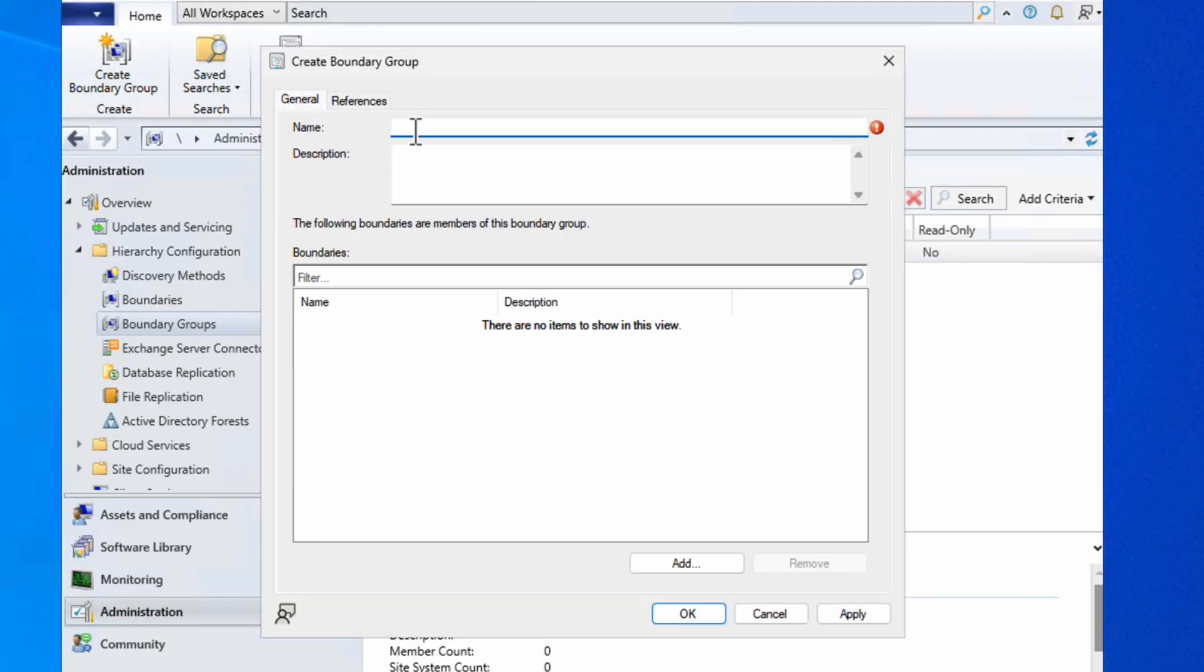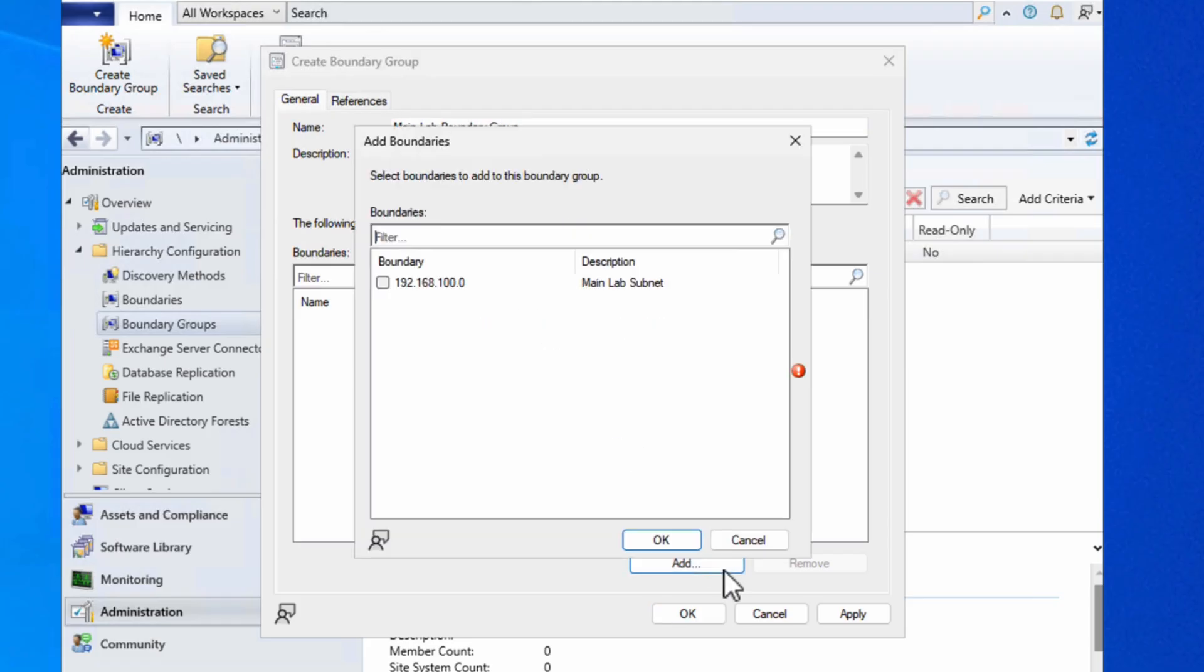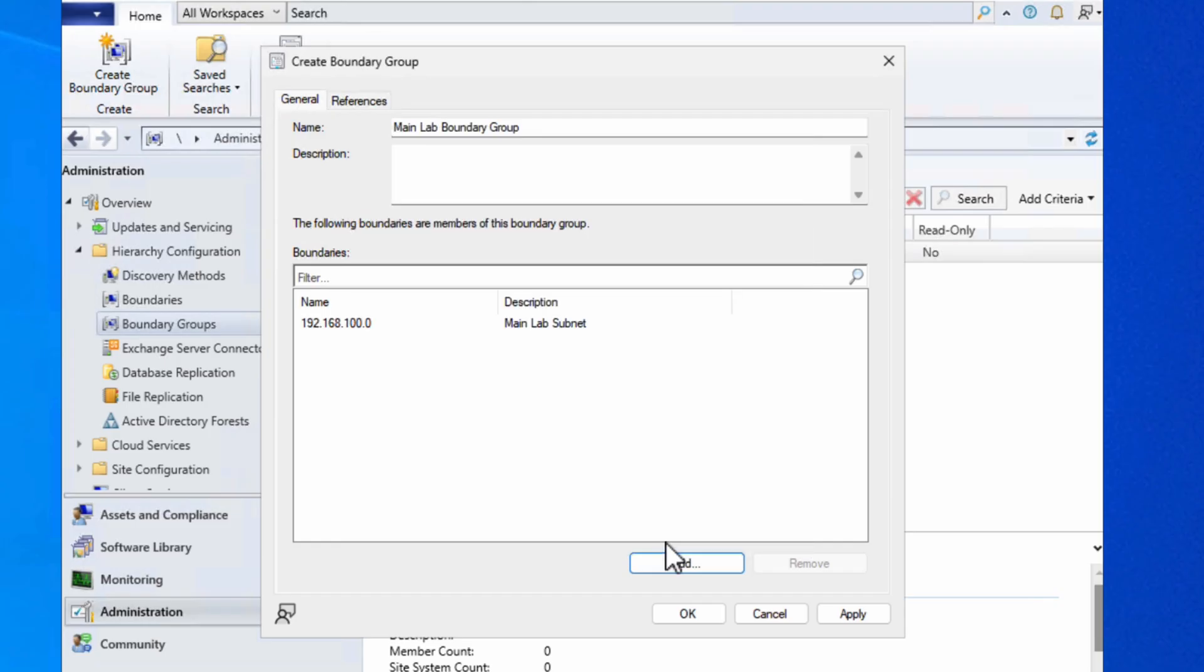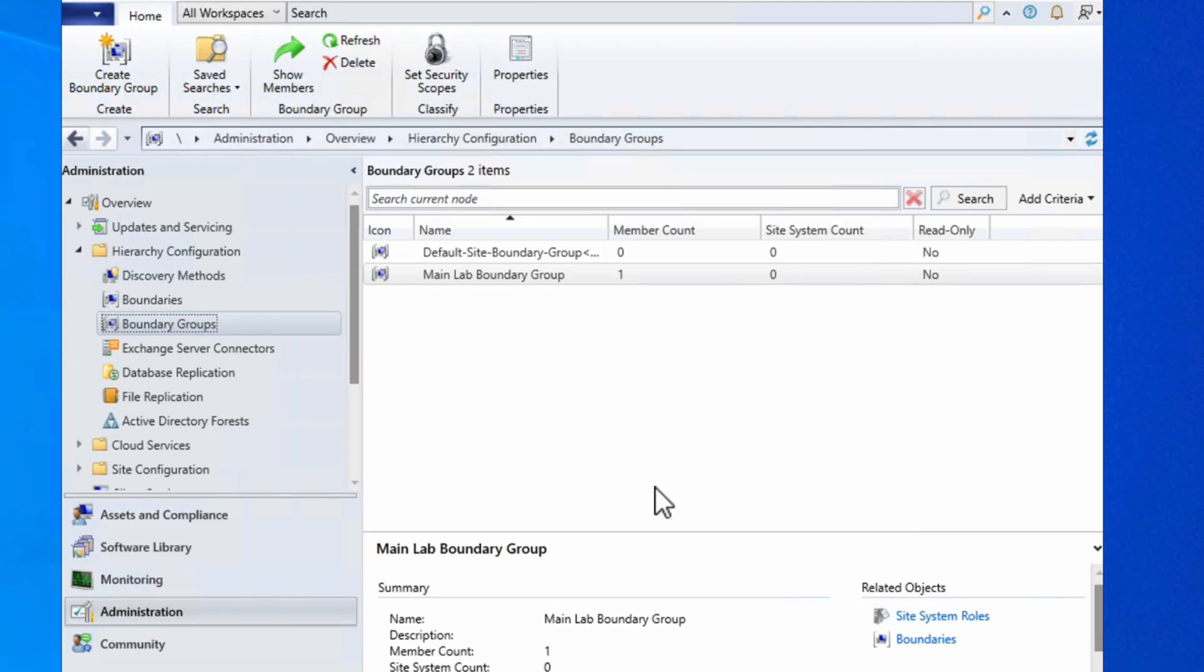I'm going to call this my main lab boundary group, and I'm going to put in the boundary that I've got. You can imagine that if you've got more than one boundary they will show up in this list as selectable items. It really doesn't matter how you've created the boundary - if the boundaries are there you'll be able to select them. Now if I just choose apply and okay, then we created a boundary group. You'll notice that this boundary group has one member and zero site system count.